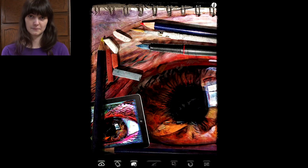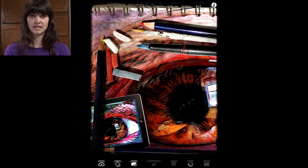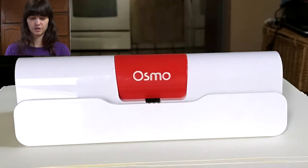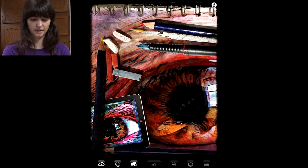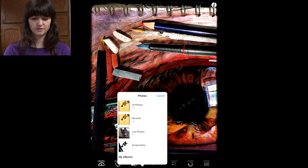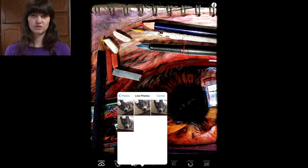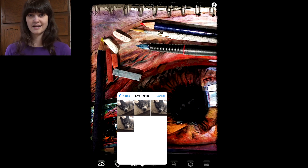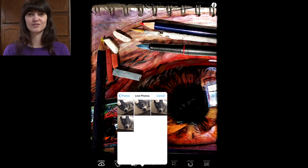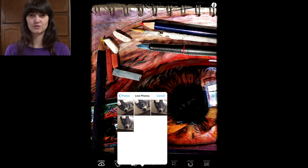First, what you're going to do is open up the app. I already have the Osmo stand set up, so if you're going to be doing this, you have to have the Osmo stand. And then you're going to open up an image that you would like to draw. For this one, I'm actually going to be drawing one that I did in one of my first videos, and I'm going to show you different ways that you can have different effects on drawings and different techniques that you can use.